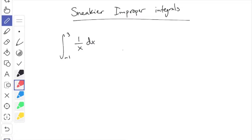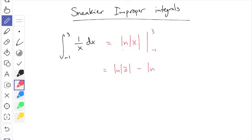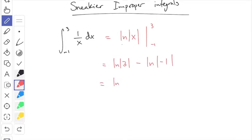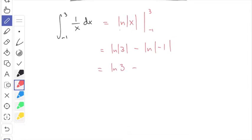From a naive point of view, the way you would do this is take the antiderivative, which is log of absolute value x, and plug in 3 and -1. You get natural log of 3 minus natural log of |−1|. This is ln(3), which is just some number, and ln(1) is zero, so the final answer appears to be ln(3), which is about 1.09. But this is wrong.